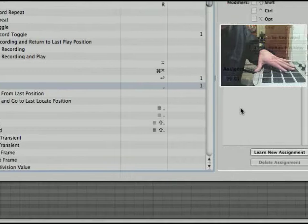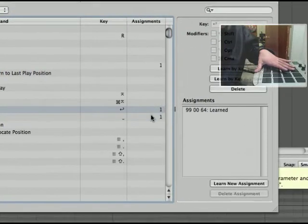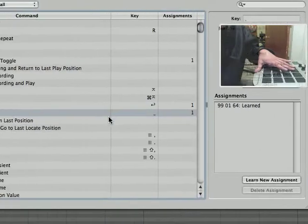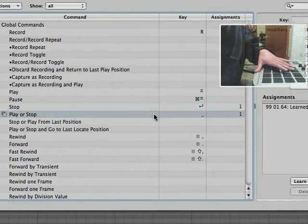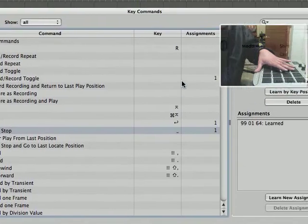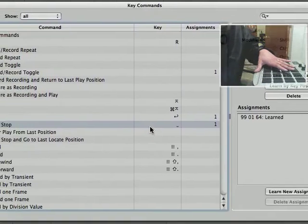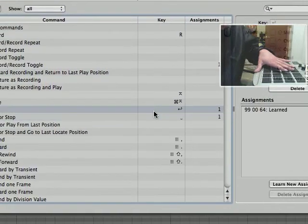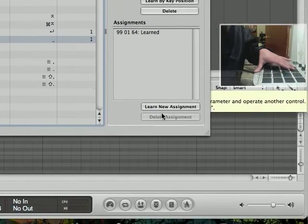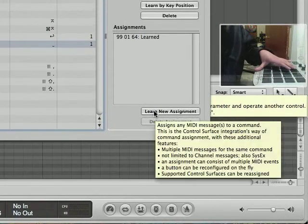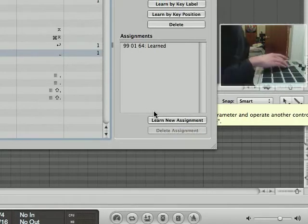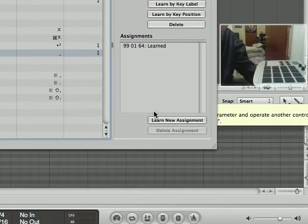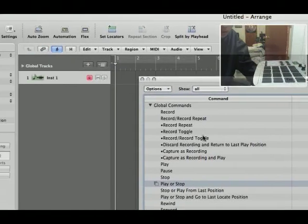I already have mine set up. All you have to do with every other one is basically do exactly what I did for record toggle. Just learn new assignment, press your pad, let it go, and that's it.